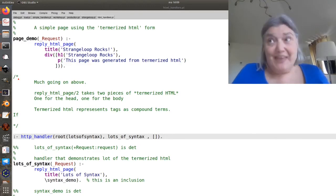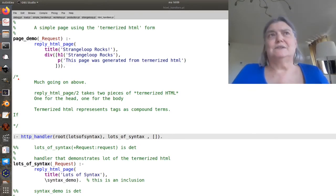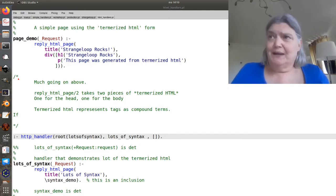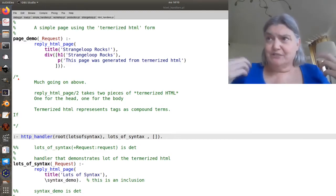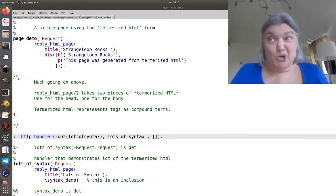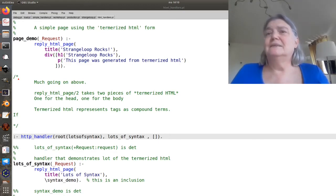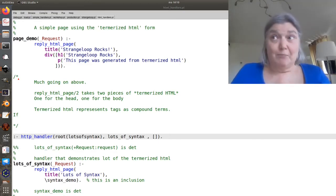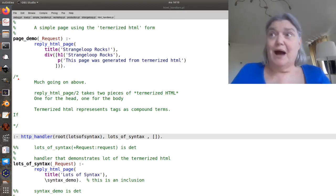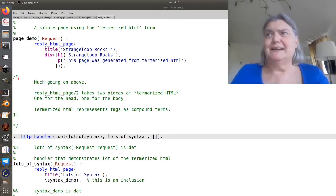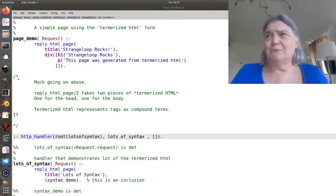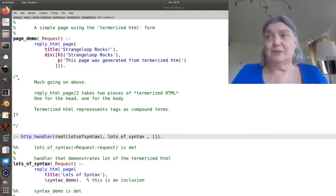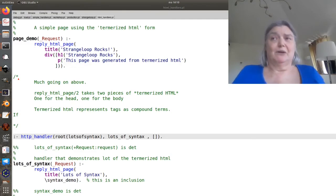That's the tack that Sweet Prologue's Web Framework takes. So that's what we'll do. We have something called termorized HTML that is a Prologue structure that has some obvious analogy or isomorphism to HTML. And we convert that to ordinary HTML on the way out.